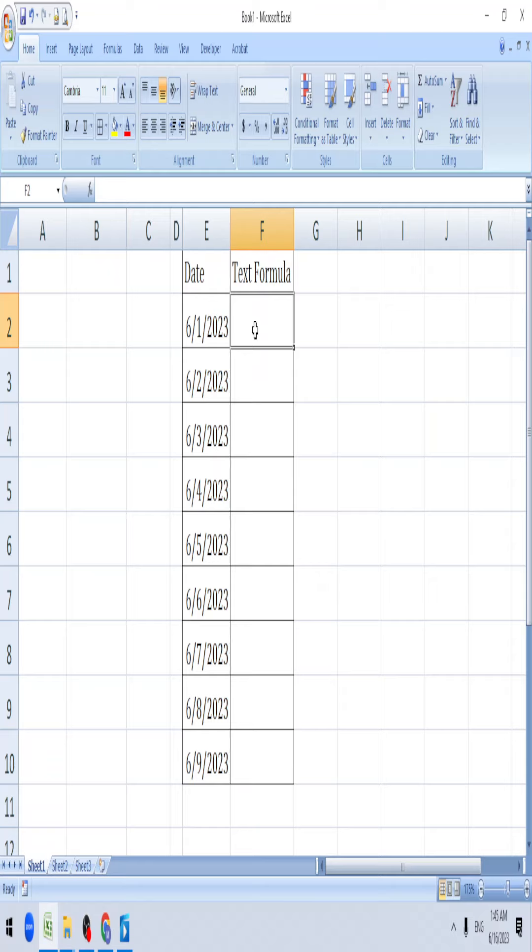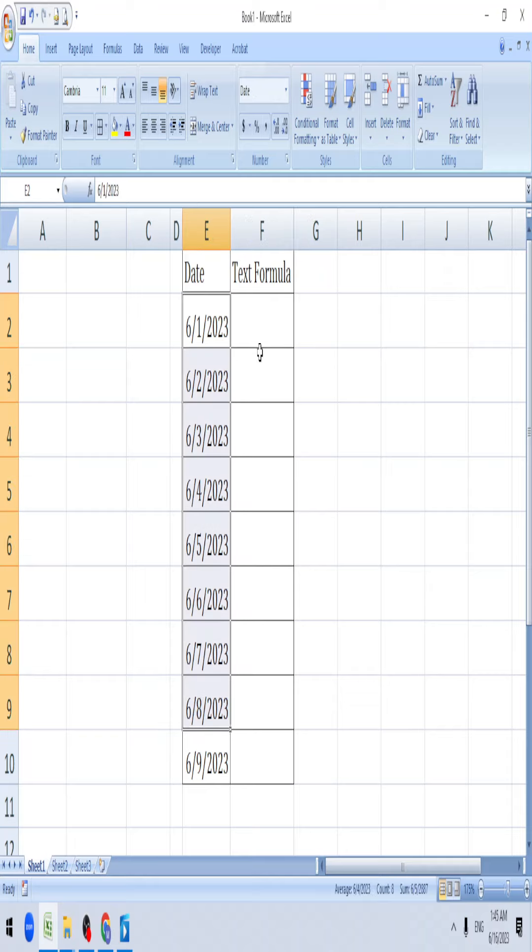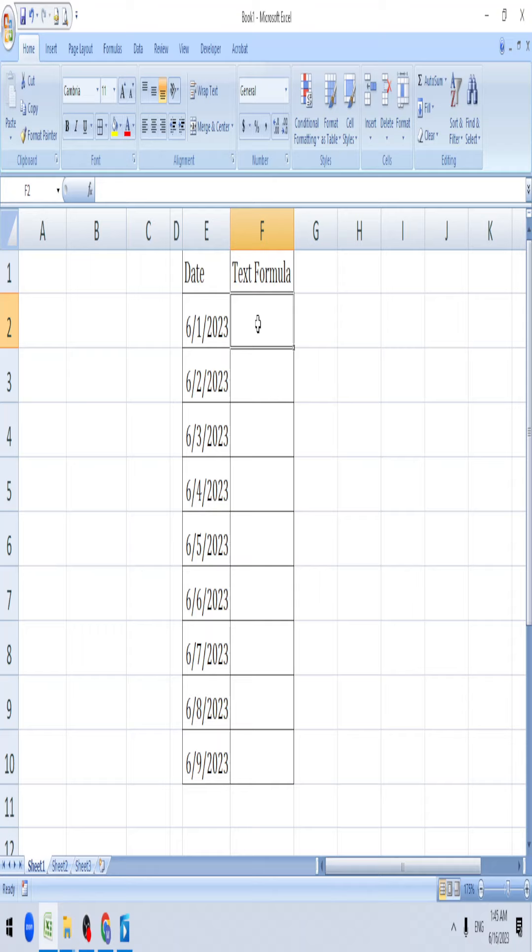Hi, this is Manjana Chandriya. Today we will be learning the TEXT formula. We have dates to get in a text format, like Sunday,